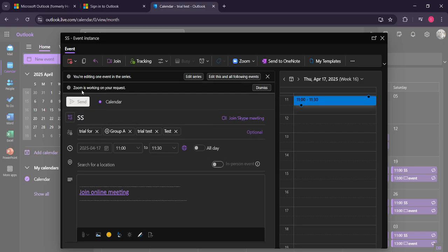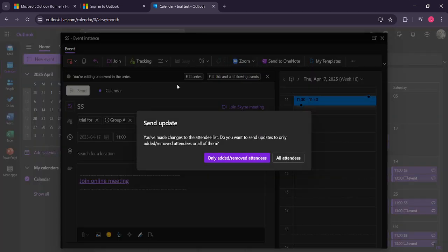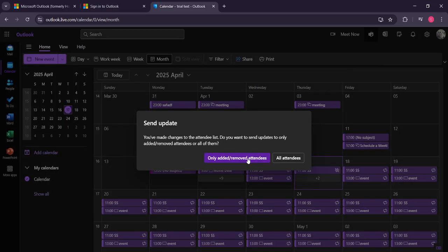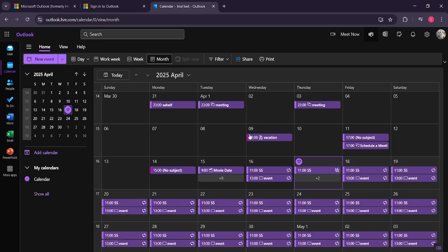But before you do, Outlook will ask if you'd like to send the update to all attendees or only to those who have been added or removed. Choose the option that best suits your situation. For instance, if you're just adding a new person and nothing else has changed, it might be more considerate to only notify the new individual.